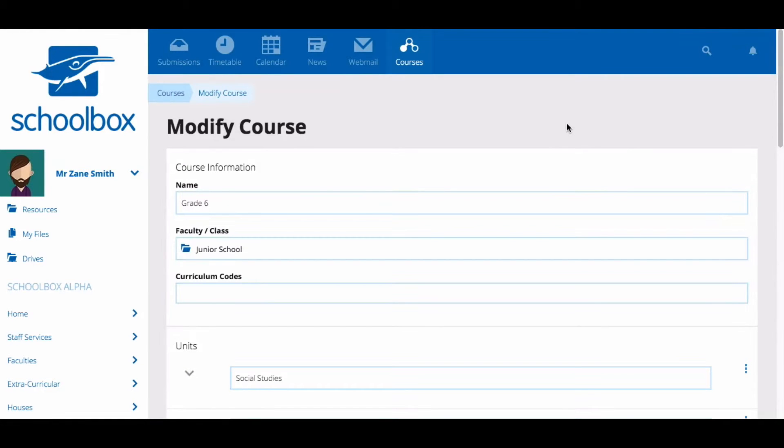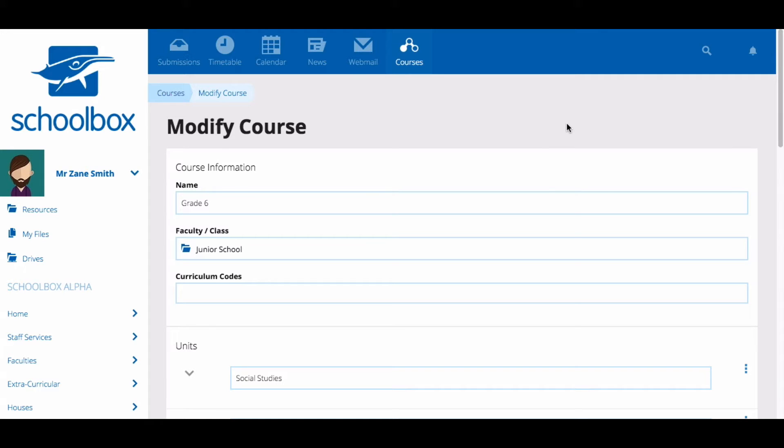In this video we are going to look at how to set up a task. A task is a piece of work to be done or undertaken by students. This could include things such as watch this video, post to this forum, or read this chapter.